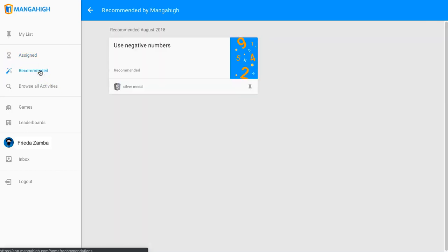Recommended activities are added to this list automatically by the artificial intelligence to help a student scaffold up to content when they are struggling and to stretch them when they show success.